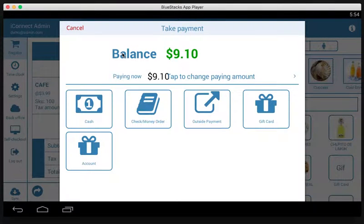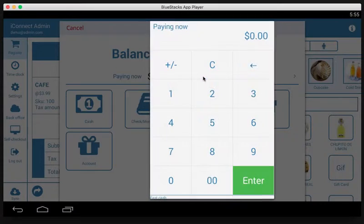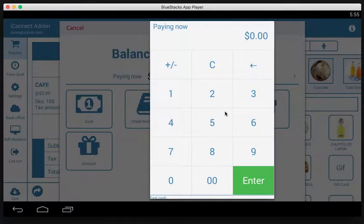The balance due is $9.10. If we want to apply a payment method with a certain amount, the first thing we do is tap the area that says 'tap to change paying amount' and we specify how much of that amount is going to be paid by the first payment method.